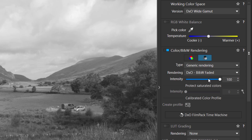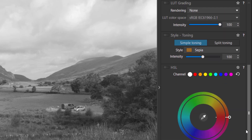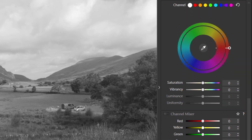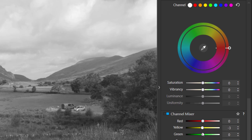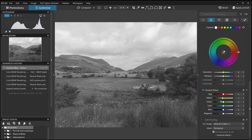One of the advantages of working with a raw file or a color file is that all the color information is still available. If you go to the Channel Mixer, you can actually alter the yellows or greens. If it were a true monochrome picture, you would not have this control available.